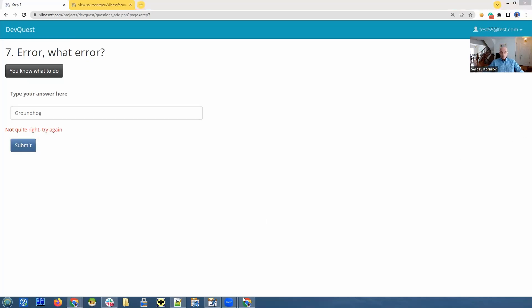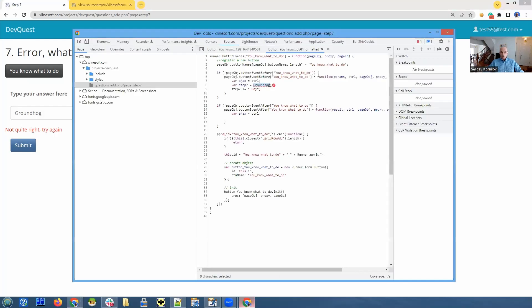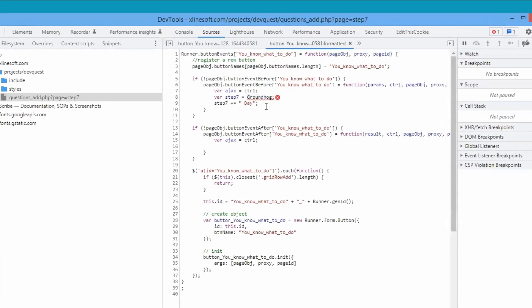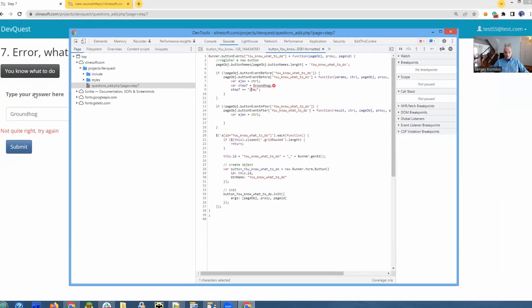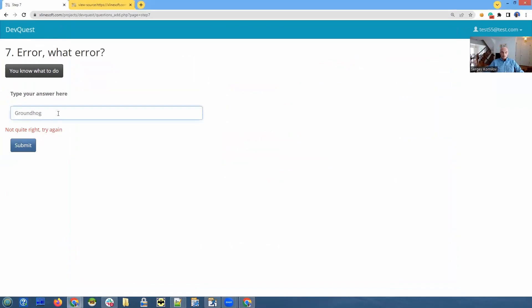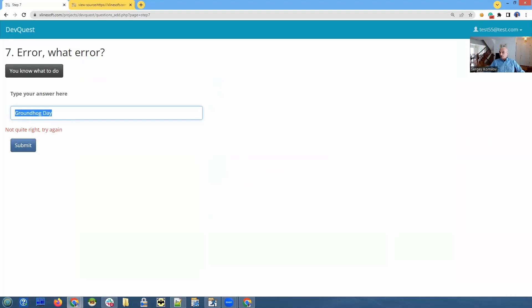We need to go back and take a closer look at the code. Let's go back to the console. And we see there is one more line of code that adds something else to groundhog. So it was supposed to say groundhog day with the space. So we can go back here and type in groundhog day. I'll post it in the chat.